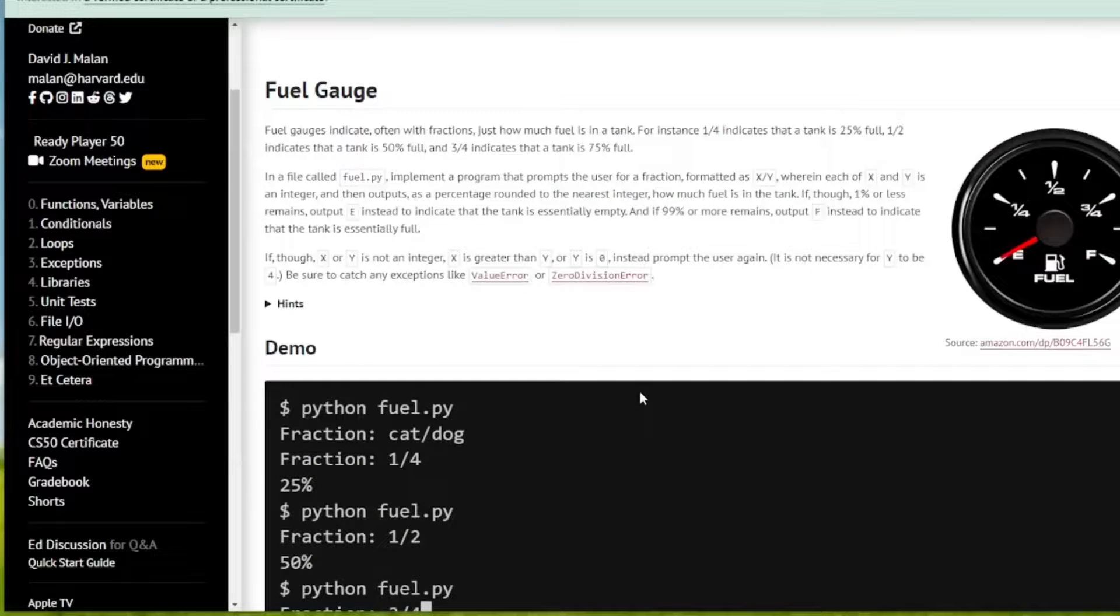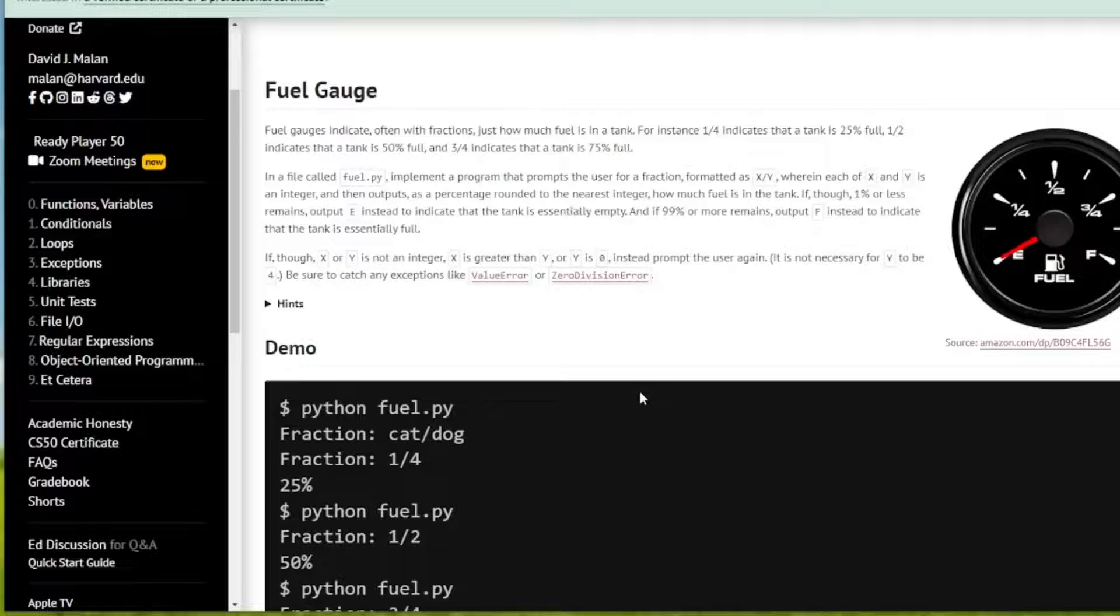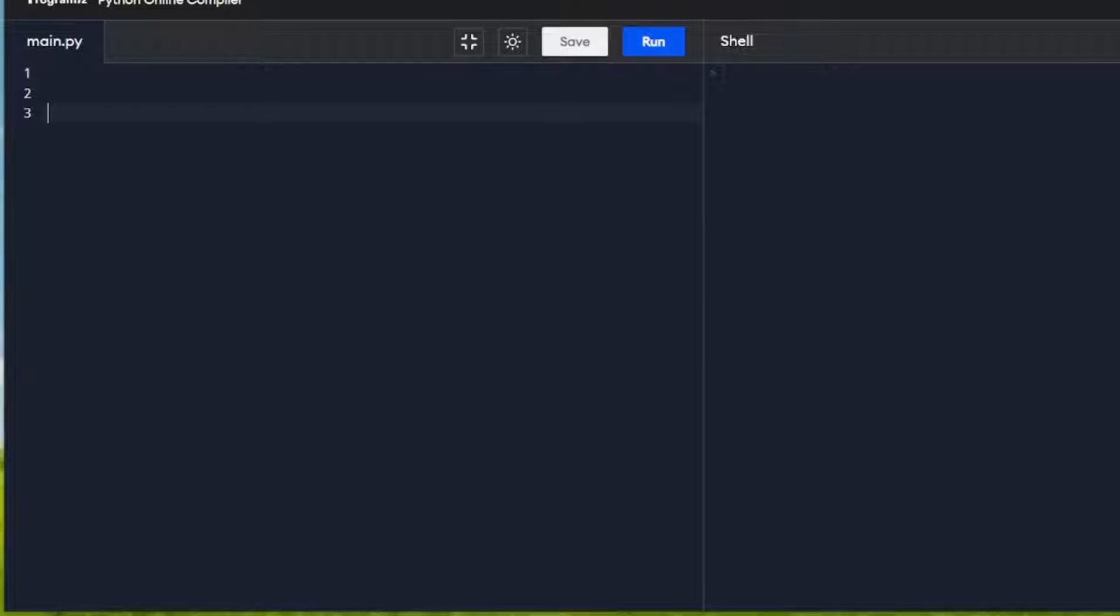Up until now, I've been using CS50's online compiler. But today I'm going to try something different. I'm going to use programis.com. I think it's just a bit cleaner and easier for me to demonstrate stuff here.